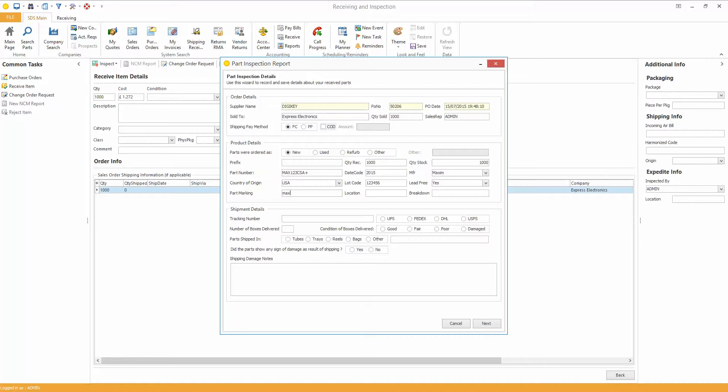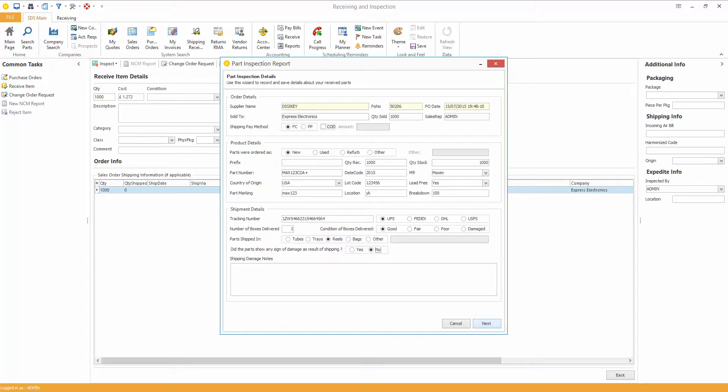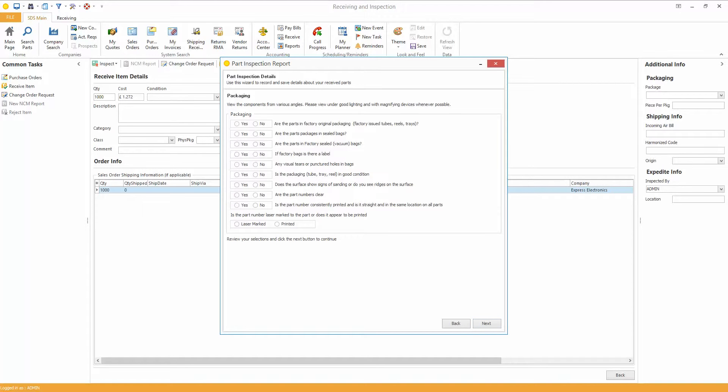Okay, so we've got a max, one, two, three, location YK, breakdown, hundreds. The tracking number of the parts came in on, so you can verify this back later if you need to. It's always going to be on the Inspection Report. It came in UPS, number of boxes delivered three, condition of the boxes were good, they came in Reels, did the parts show any sign of damage? No, which is good. So next...